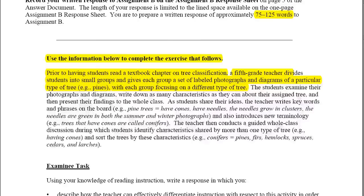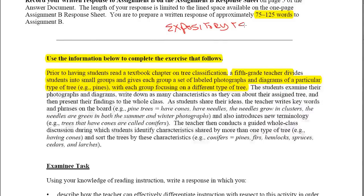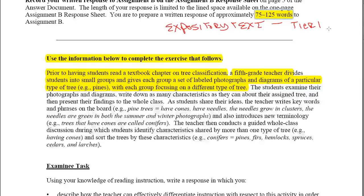Let me pause here. We know a couple of things. First of all, this is expository text, and it's at a fifth grade level. With expository text, we know we're going to be dealing with difficult vocabulary. There's one type called Tier 1 — your simple, basic, communicative vocabulary, everyday words that students will become proficient in rather quickly.